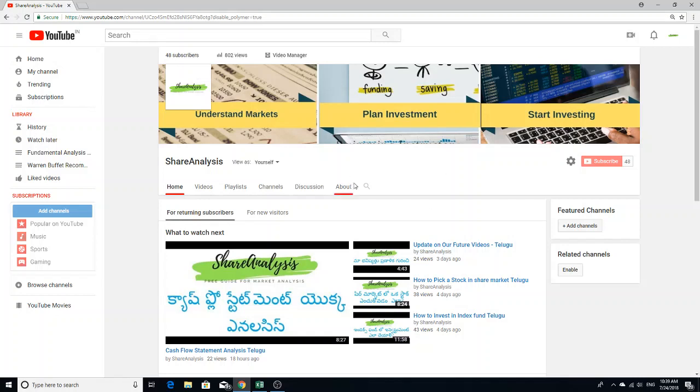Hello, welcome to Share Enhancers YouTube channel. If you visit our channel for the first time, I will show you our videos.